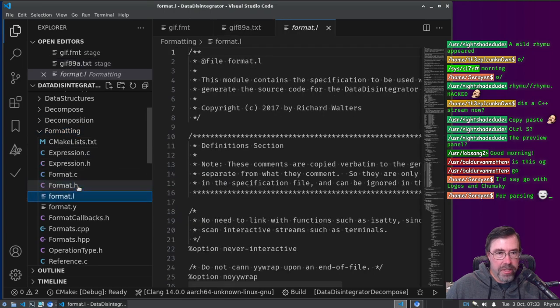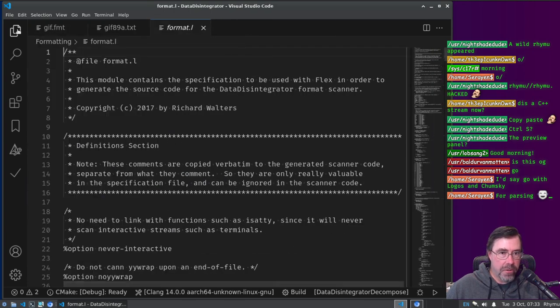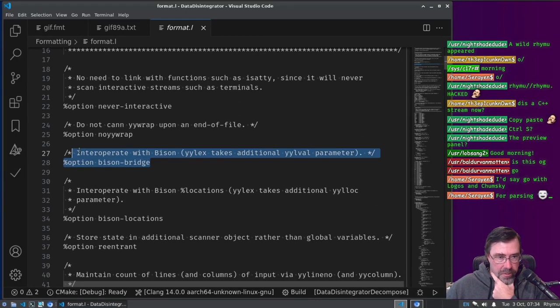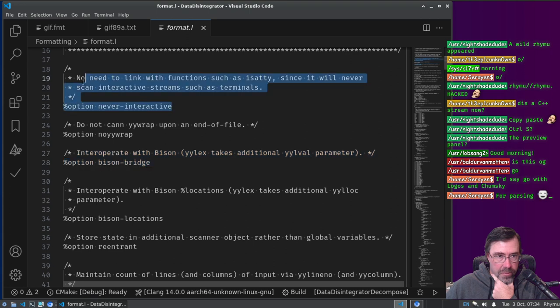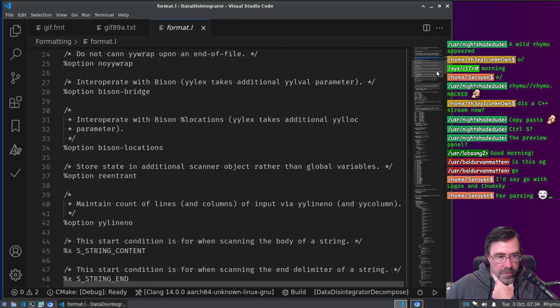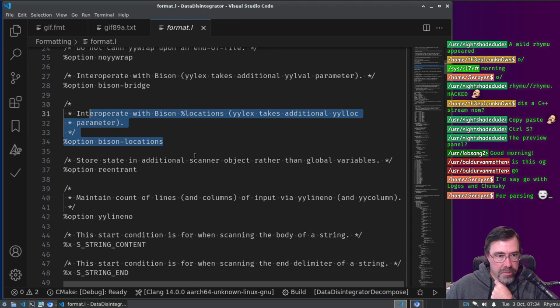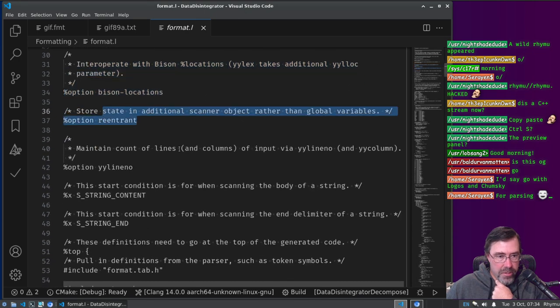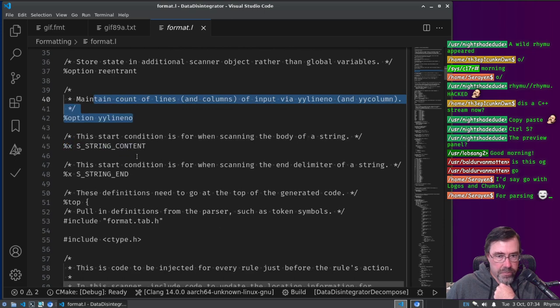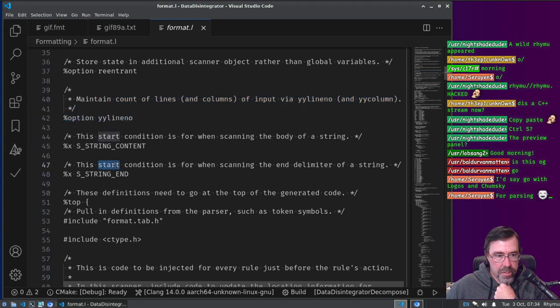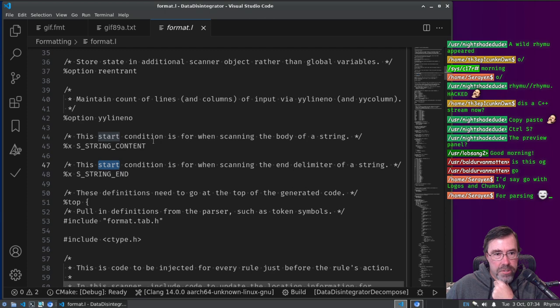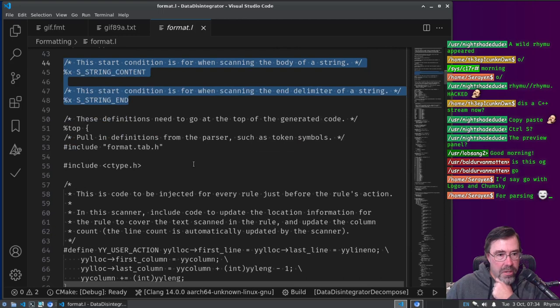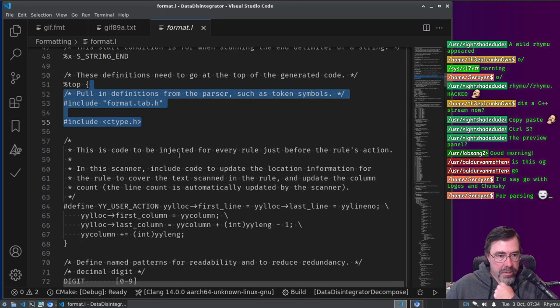Here, I'll give you a taste of what the, how the compiler is written currently. So in formatting, we specify the Lexer, alright, with Flex. We're going to interoperate with BISON, we're not going to run interactively, we're using a BISON locations, it's a re-entrance scanner, we're going to maintain a line count, we have conditions.